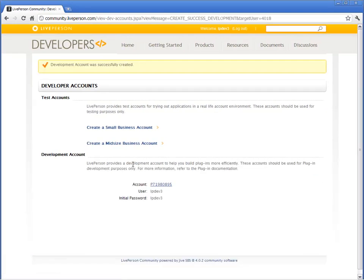The account is created with a default password. Change this password the first time you log in.